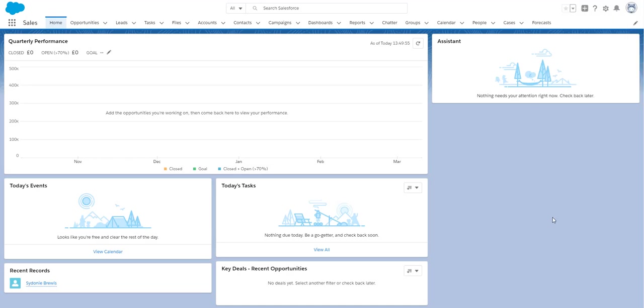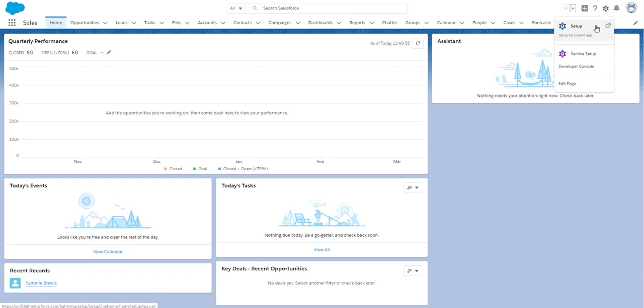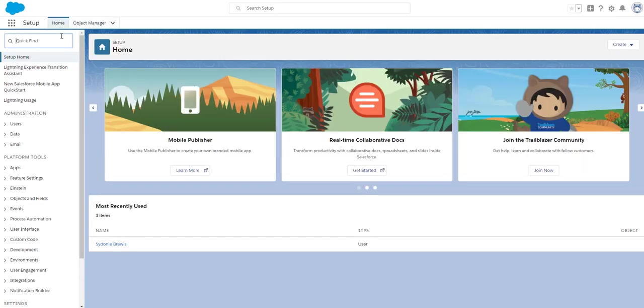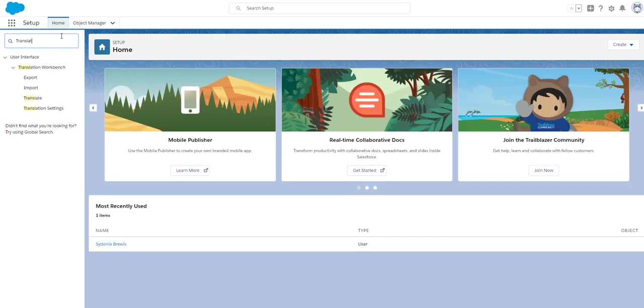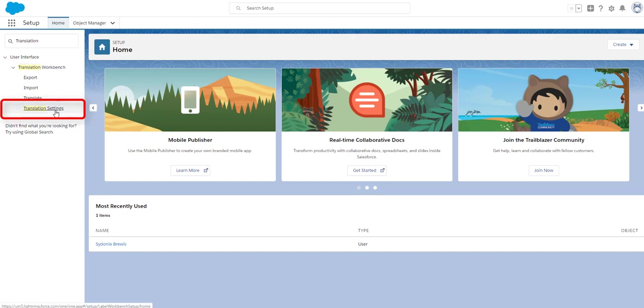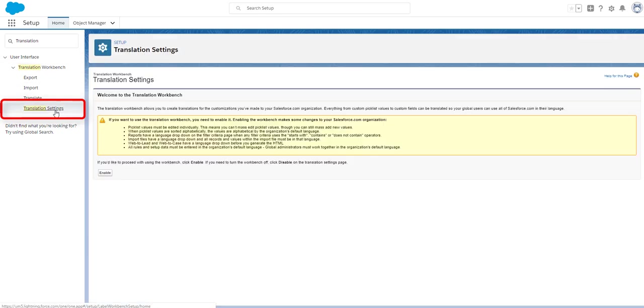Let's jump in and take a closer look. Firstly you will need to enable the Translation Workbench. You will need to be in the setup menu and search for translation and then click on translation settings. Simply click on enable as your first step.